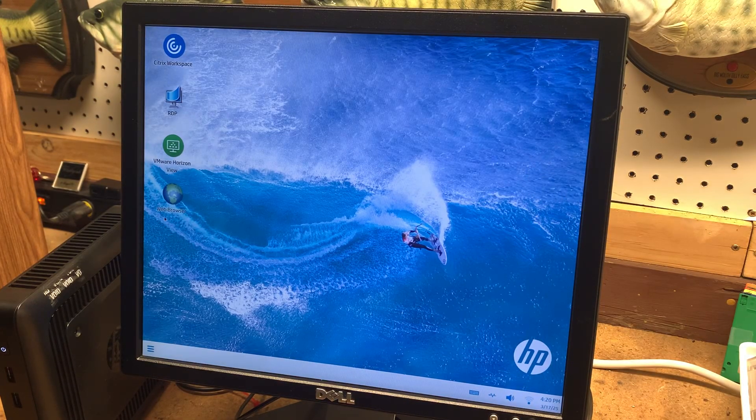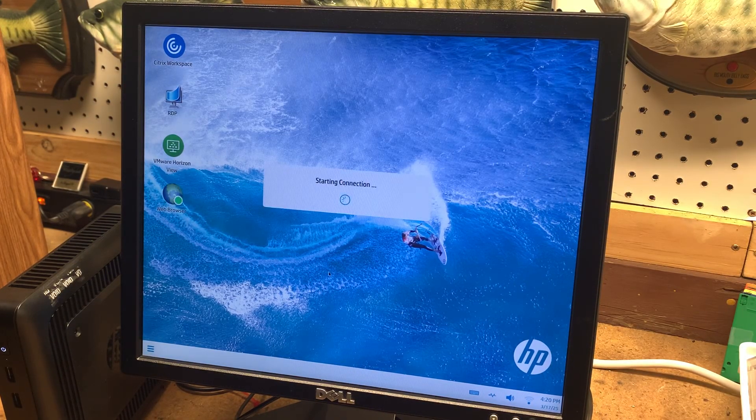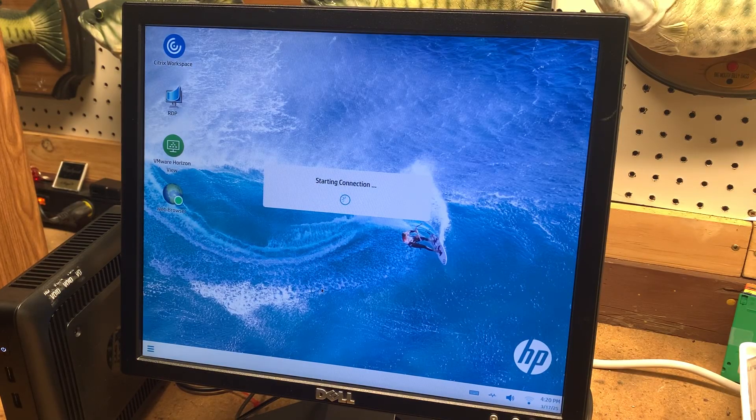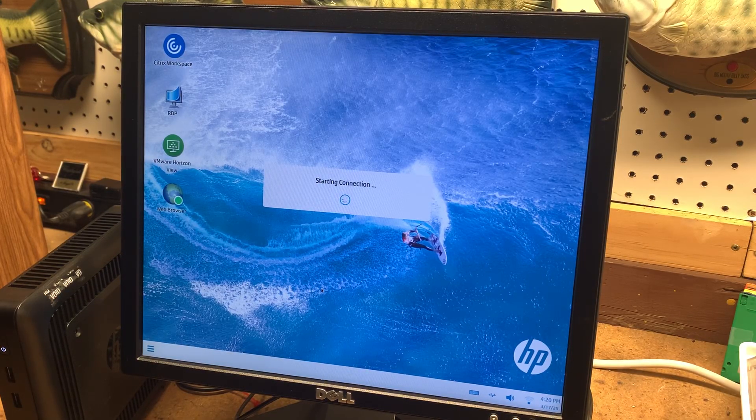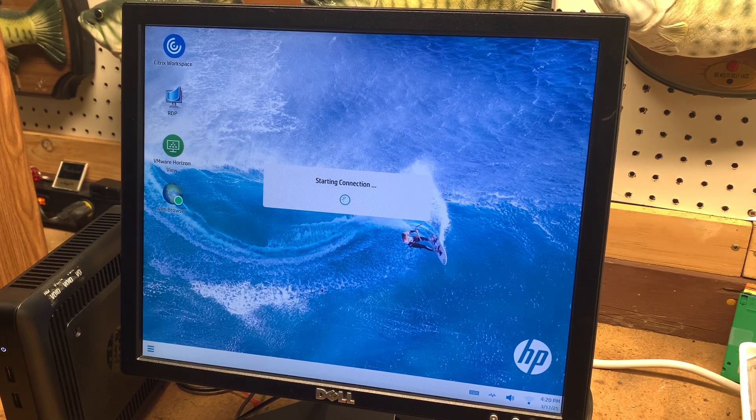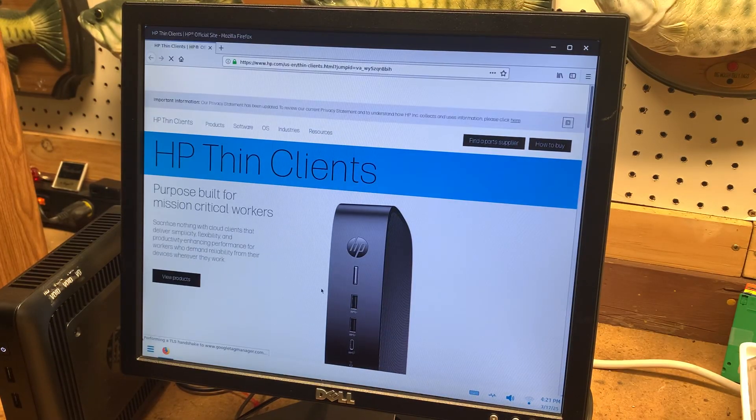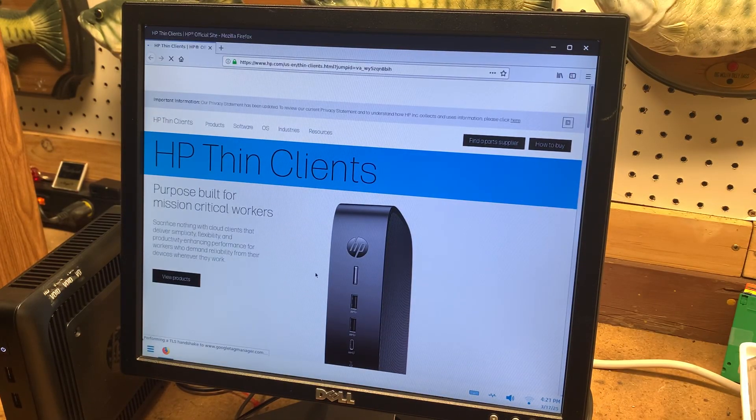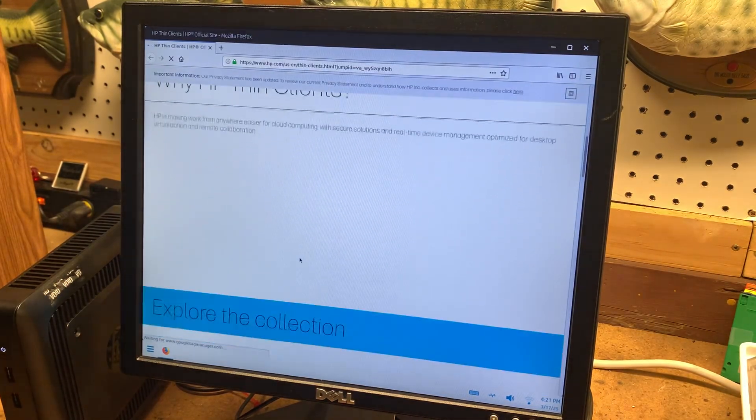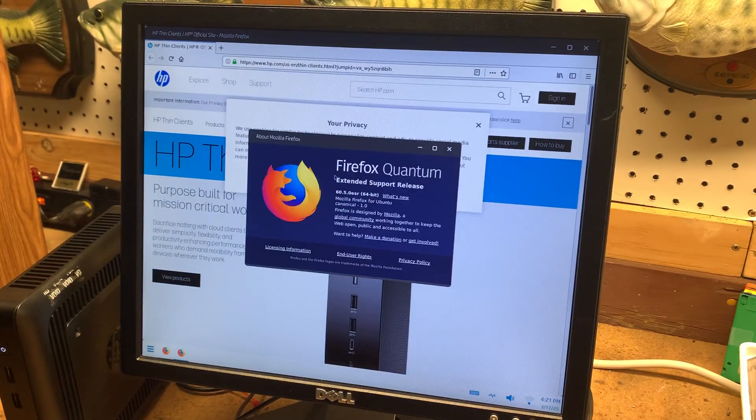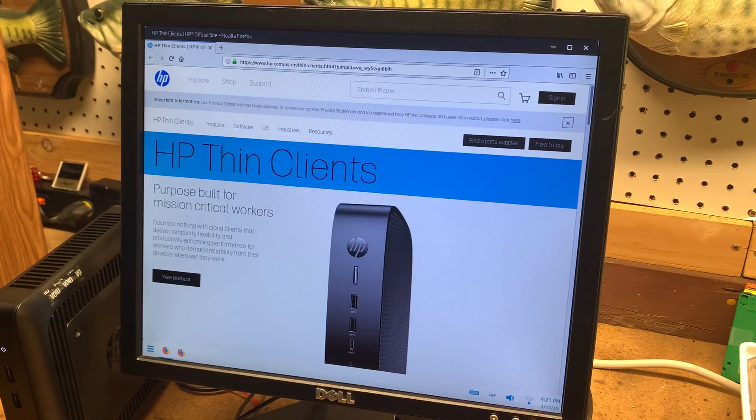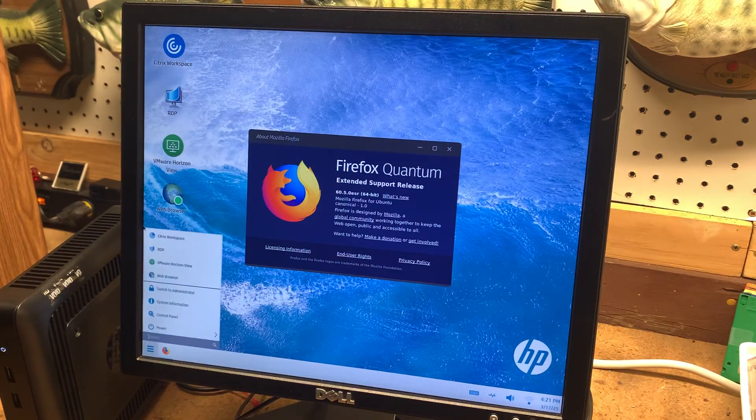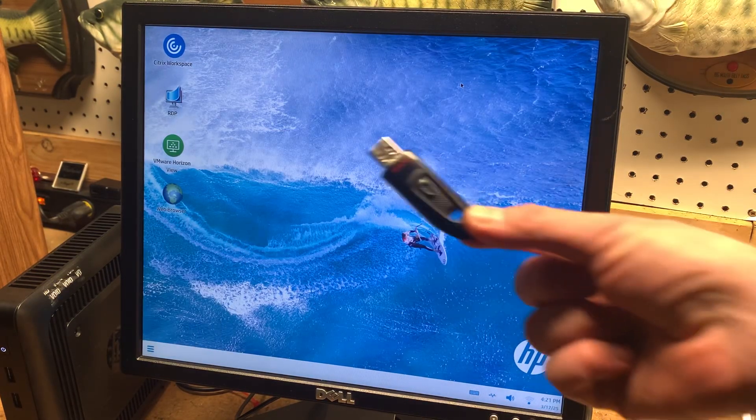There is a web browser, and this is based on Ubuntu Linux, but it's very stripped down. There is not much you can do with this at all. As you can see, it's slowly loading in this web page. Firefox 60. So this is starting to get a little out of date. I don't see any sections in here where you can run updates.